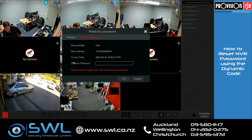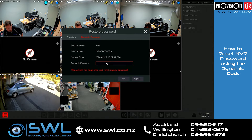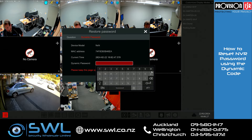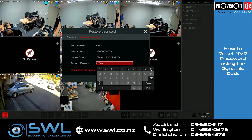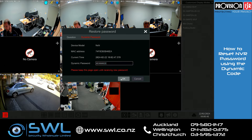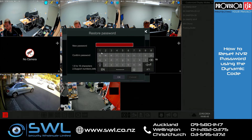Once you have received the dynamic code back from the support team, just type it in here — note that it is case sensitive — and then you can just enter your new password in here.